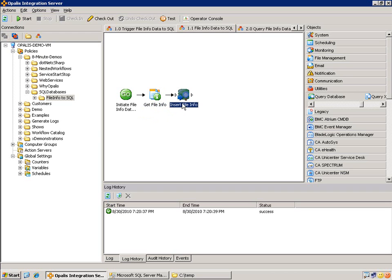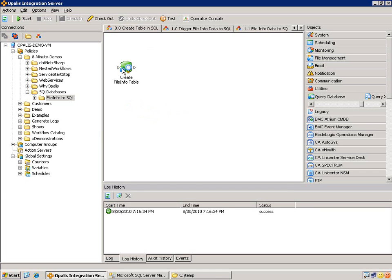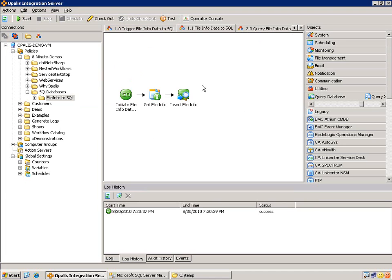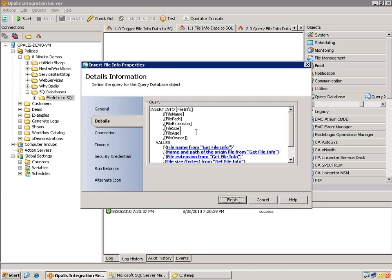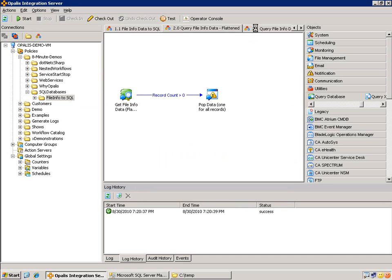Again, this is a query database object. I just renamed it insert file info. And just like our previous example where we did a create table, we can do inserts. And in the next couple examples, we're going to do some selects.